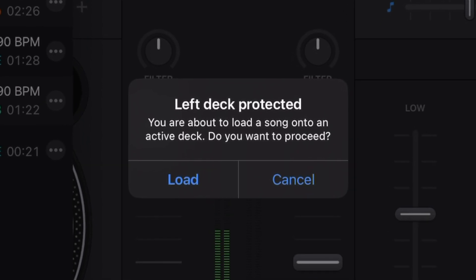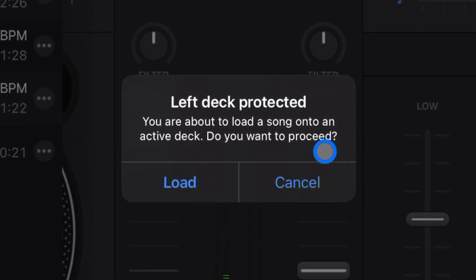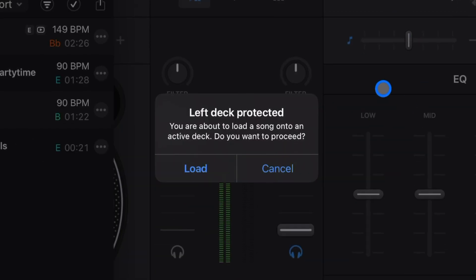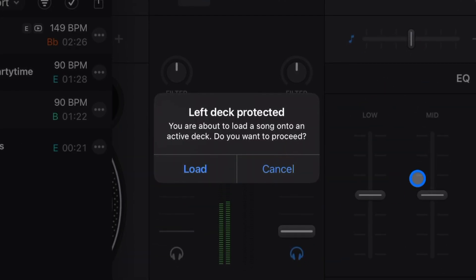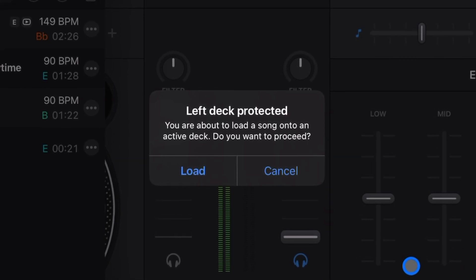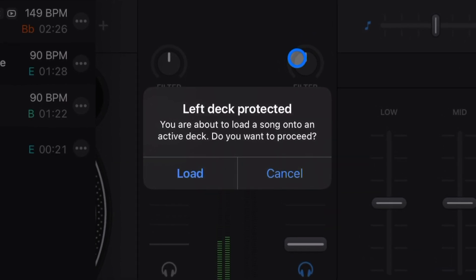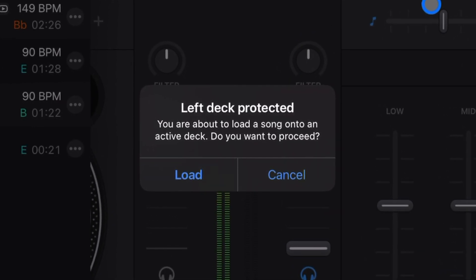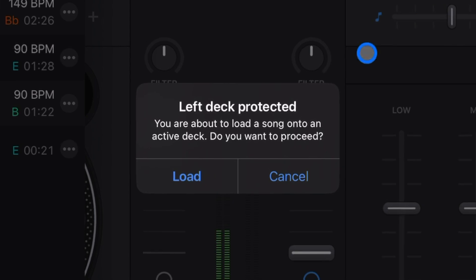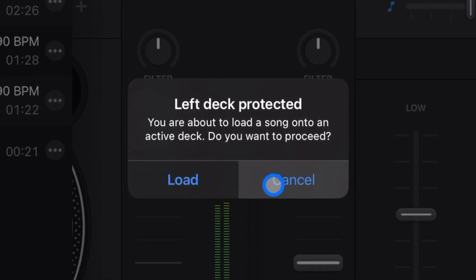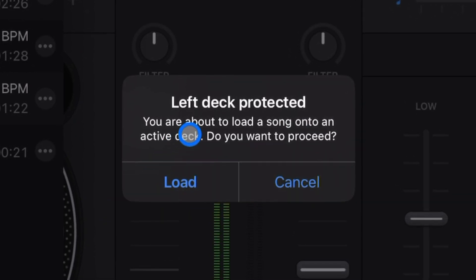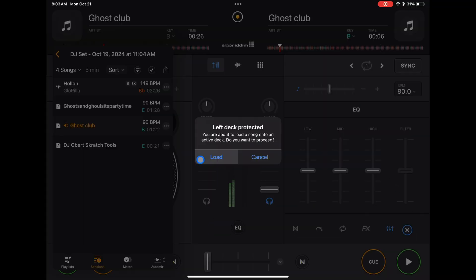Then you get this message - left deck protected, you are about to load a song onto an active deck, do you want to continue. This is to make sure you don't accidentally load a song into the wrong deck and then create a DJ mistake called a trainwreck. But if you did want to load it, you could press load. If you didn't, you could press cancel.